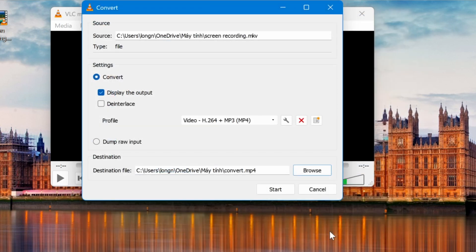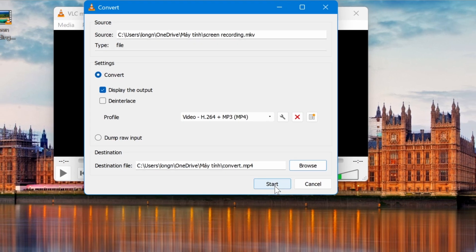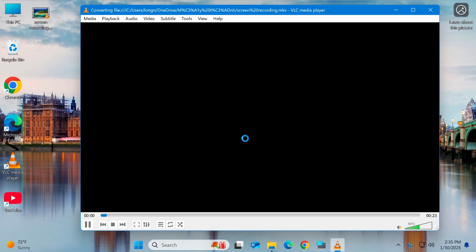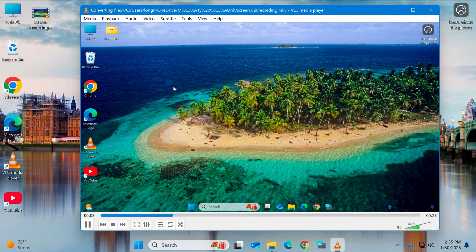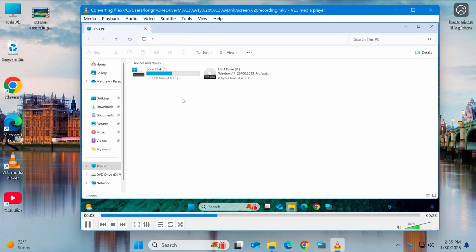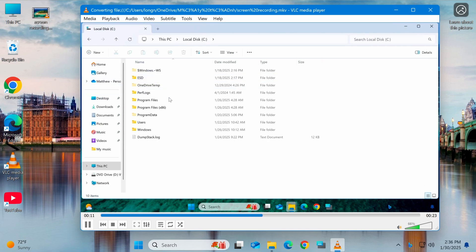Once everything is set, click Start to begin the conversion process. This process may take a few minutes, depending on the length and file size of the video.